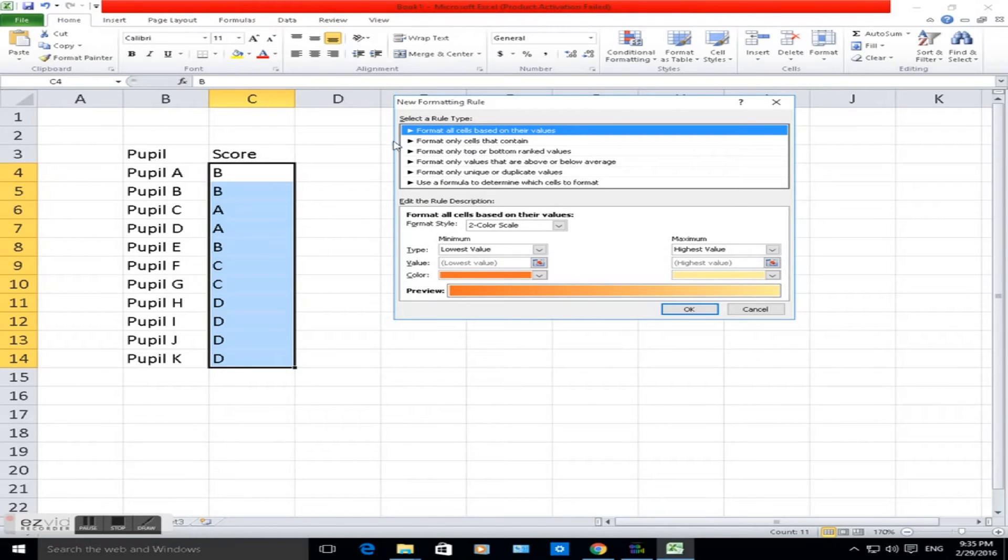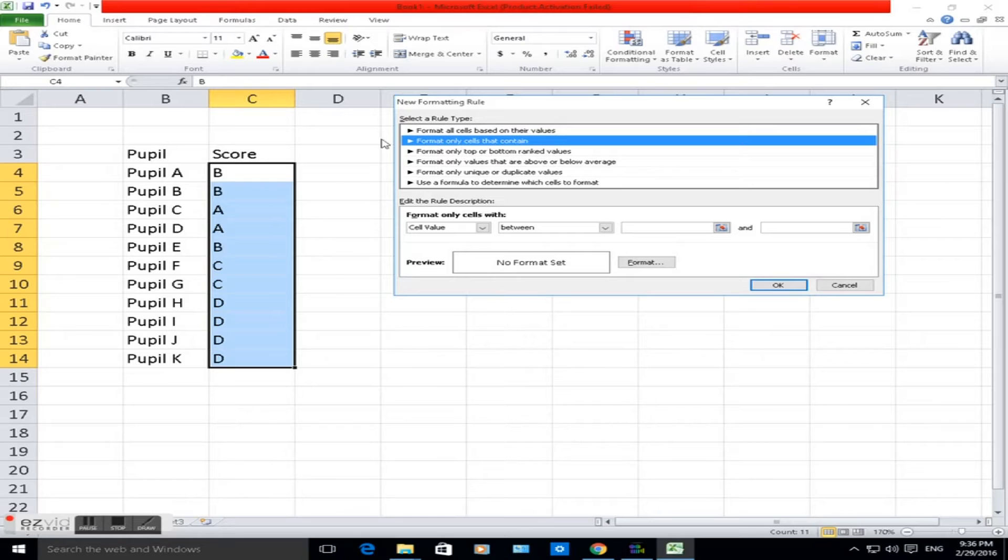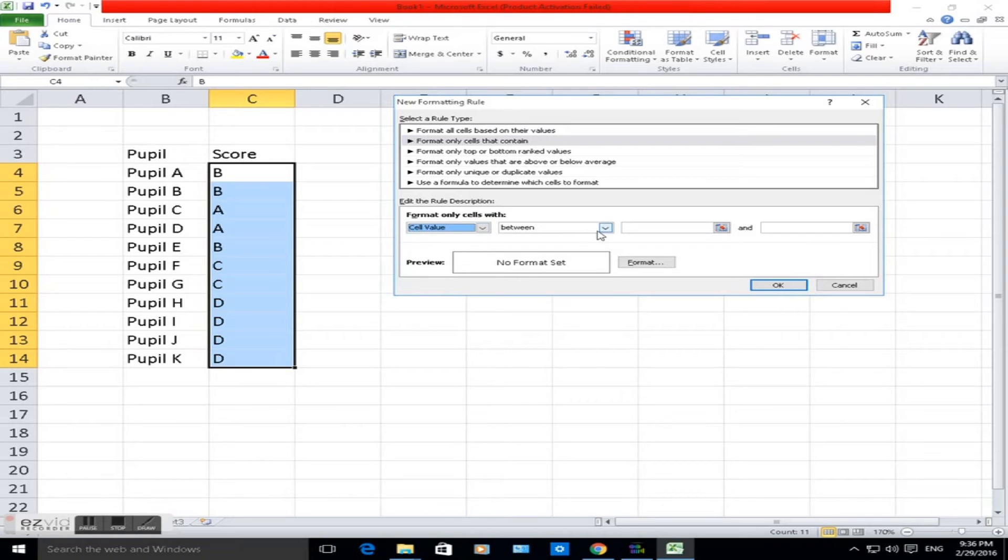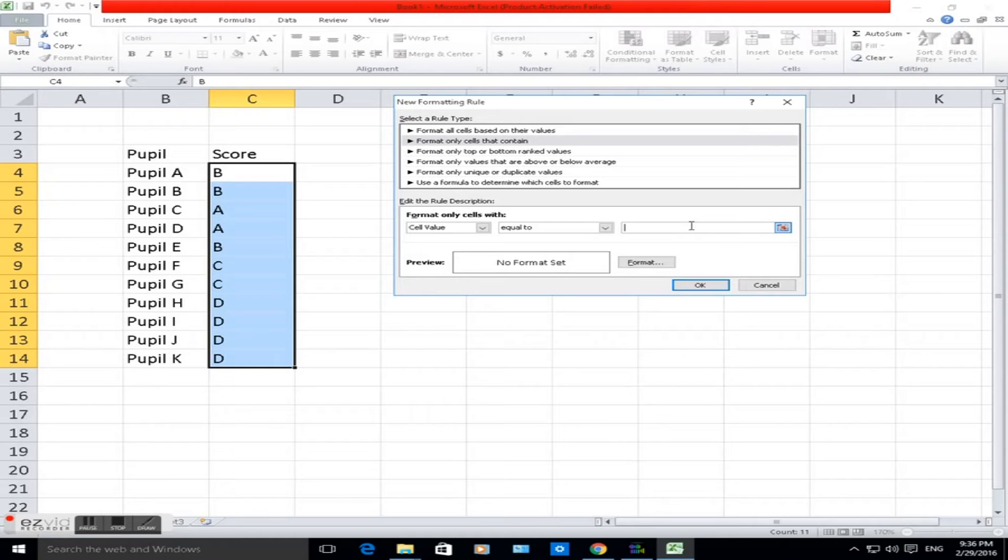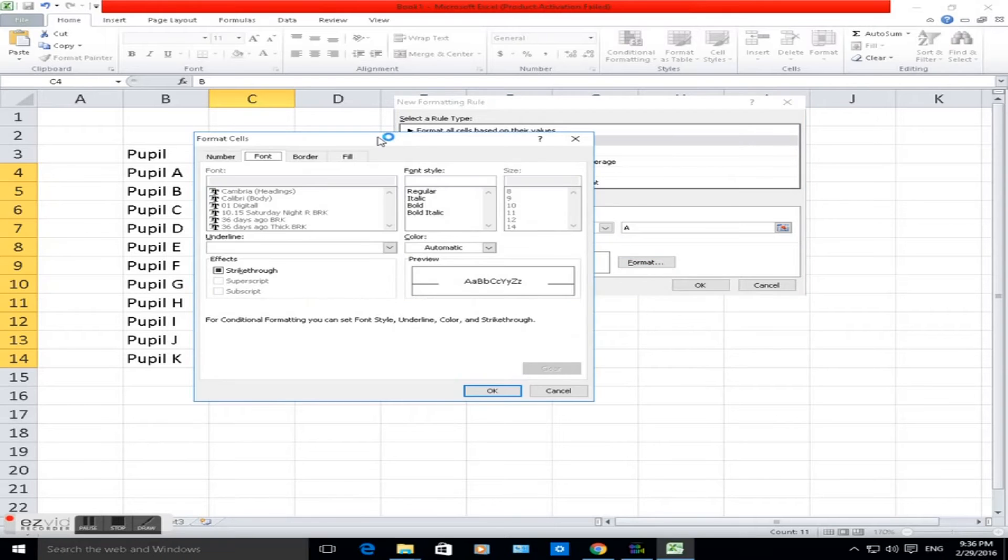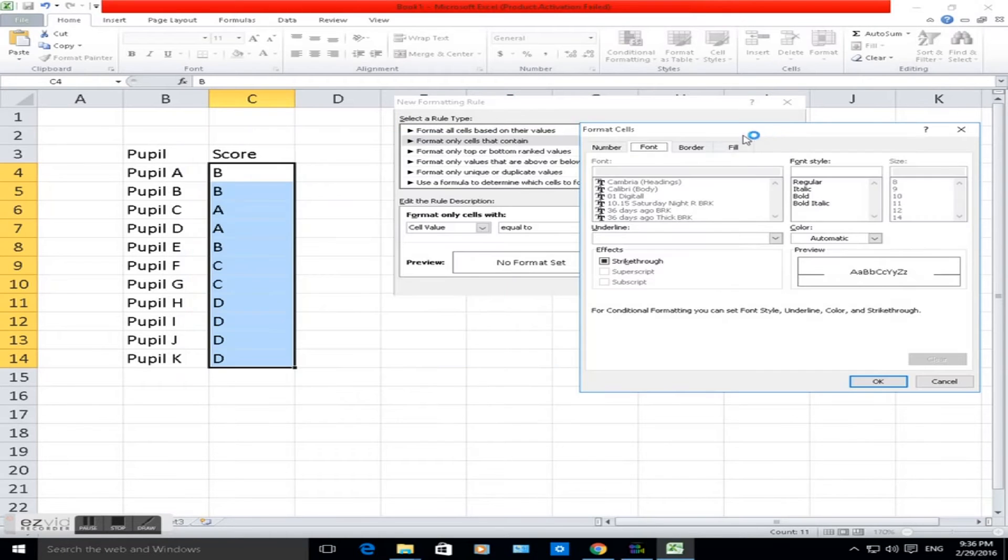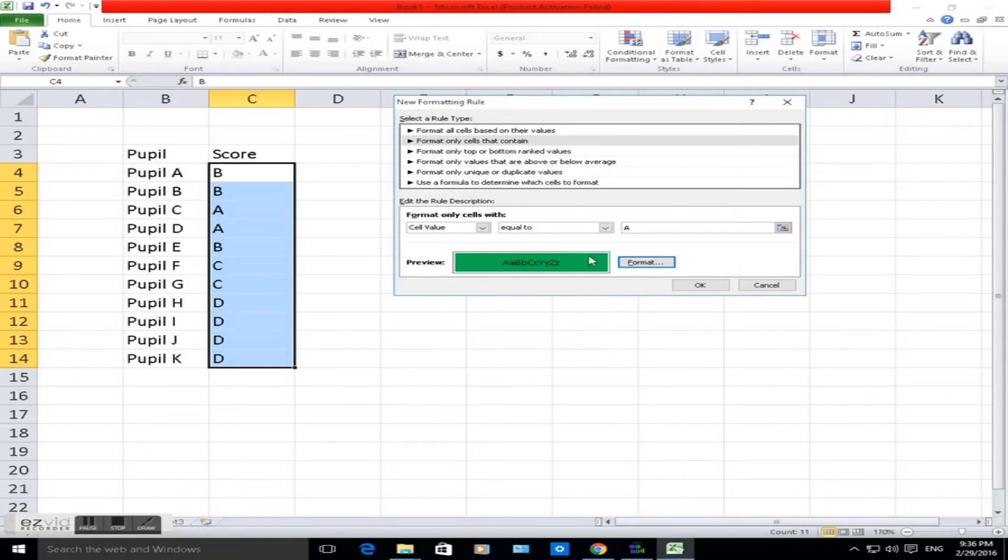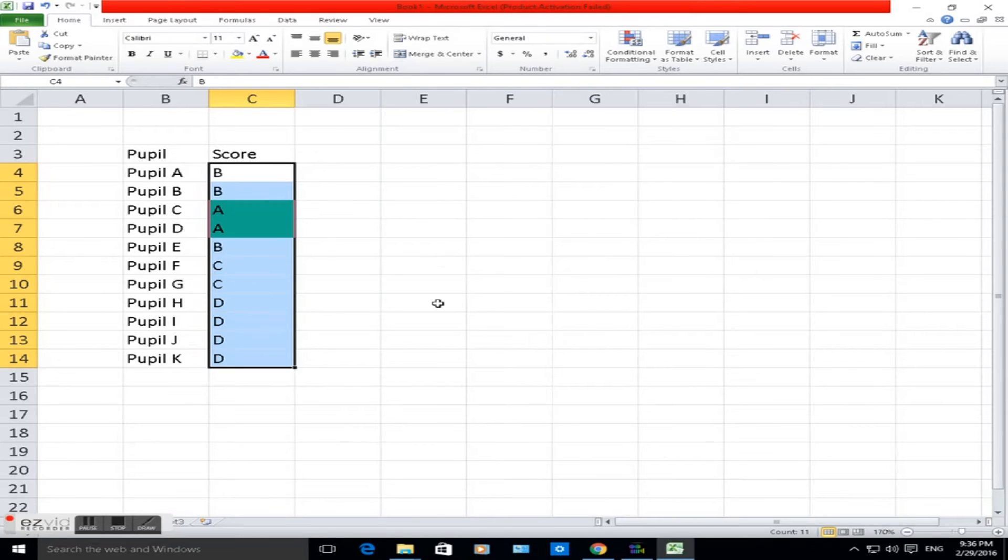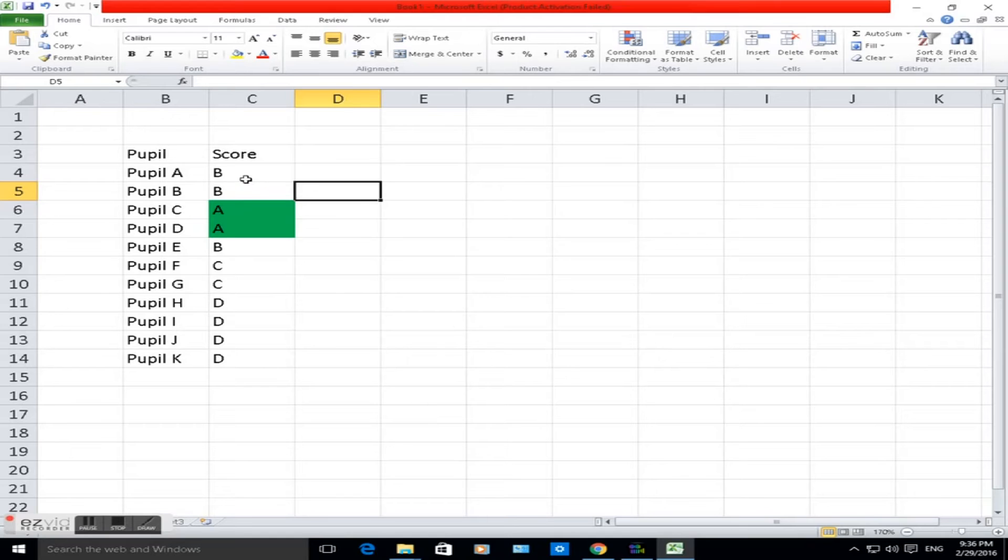In new rule here, we want to say format if the cell contains. The second option here, because that's the rule type we want to use. So format only cells with cell value is equal to - if this cell value is equal to A, let's type it in. We want to format. Remember, we want to fill the background in a particular color, in this case green. Fill, change to green, click OK. So we want it to do that. Click OK, and there you go.